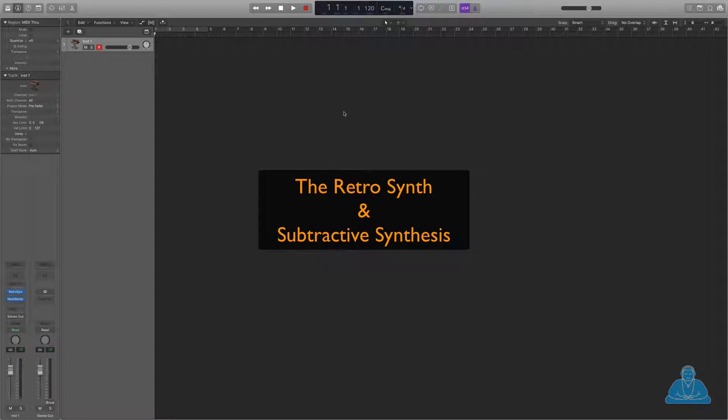We're going to look at some of the audio instruments, the synthesizers, the soft synths, that are available in Logic. We're going to concentrate on just one, the RetroSynth, which is a subtractive synthesizer, i.e. it uses subtractive synthesis to create the sounds that we want.